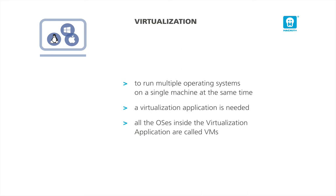All the OS's that run inside the virtualization application are called virtual machines, also called VMs. Practically, you can run Microsoft Windows 7 and Linux at the same time on your Mac OS X, all alongside your existing applications. Although virtual machines are using your computer's resources, there is no doubt that virtualization offers great advantages.